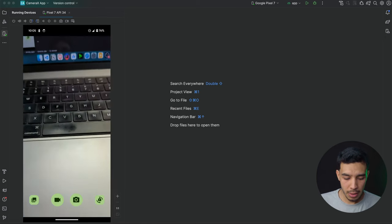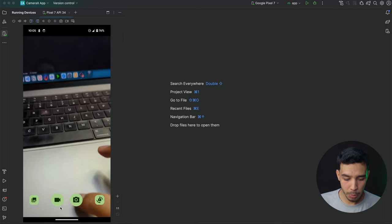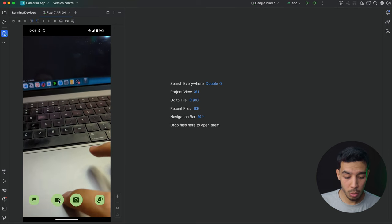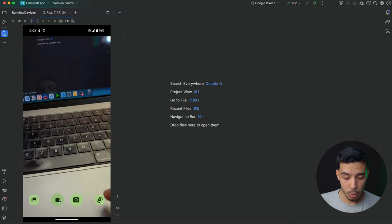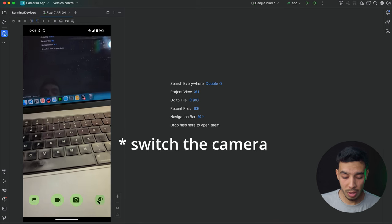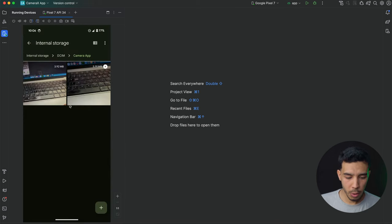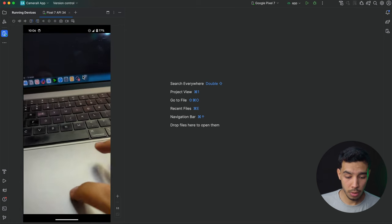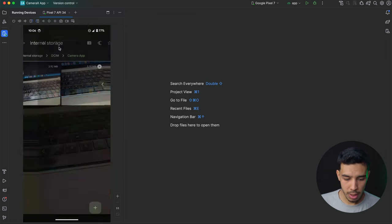Hey guys, welcome back to a new video in which we are going to build an MVVM architectural design pattern app — a camera app powered by CameraX. Let's check the app. As you can see, we have four buttons. If we click on this one we go to the gallery, this one records a video, this one takes a picture, and this one flips the camera. Here is the photo and video we recorded in the DSIM Camera app.